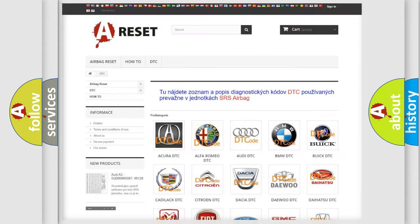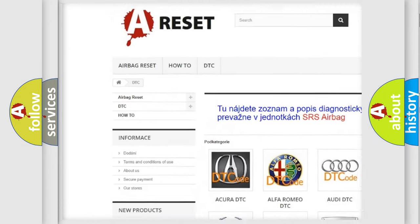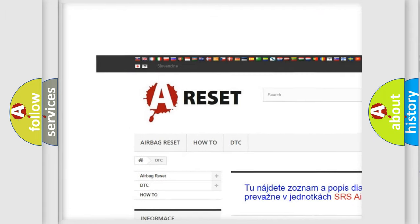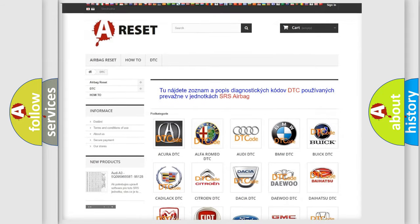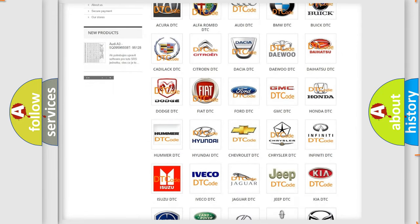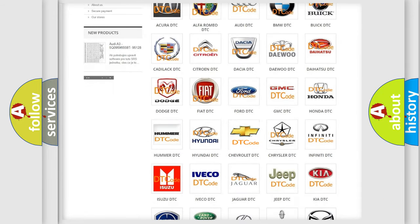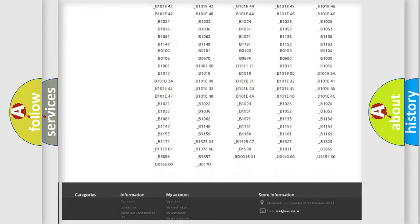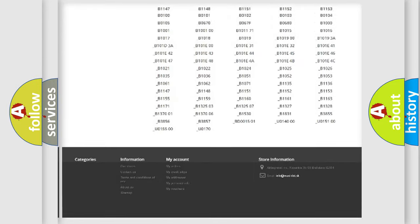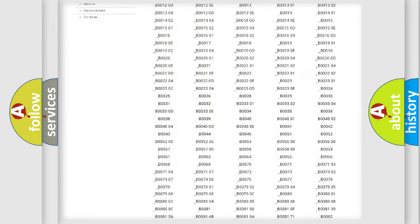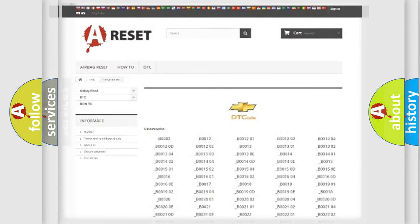Our website airbagreset.sk produces useful videos for you. You do not have to go through the OBD2 protocol anymore to know how to troubleshoot any car breakdown. You will find all the diagnostic codes that can be diagnosed in Chevrolet vehicles, and many other useful things.